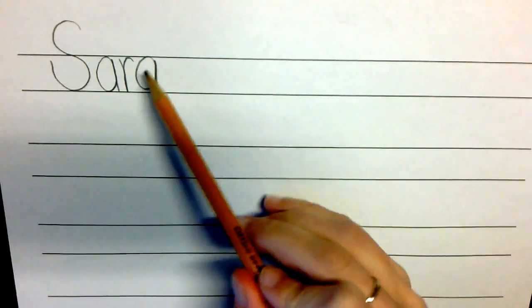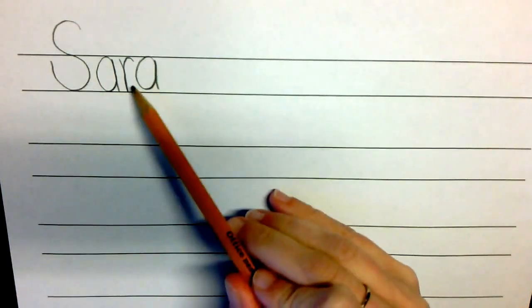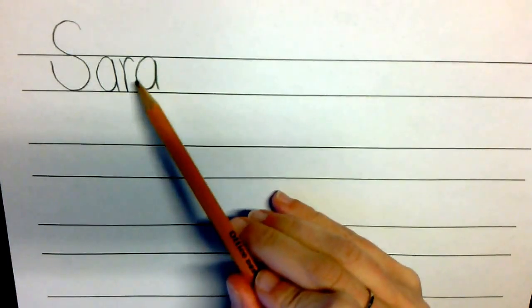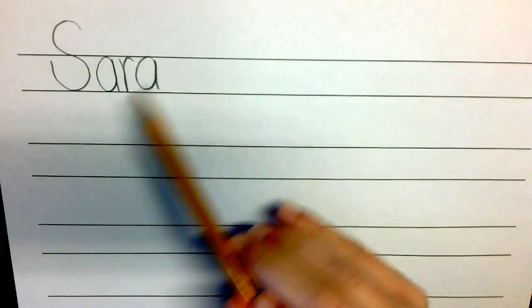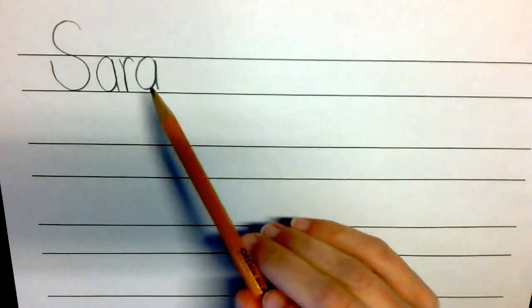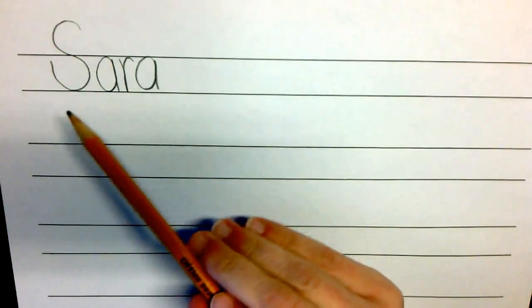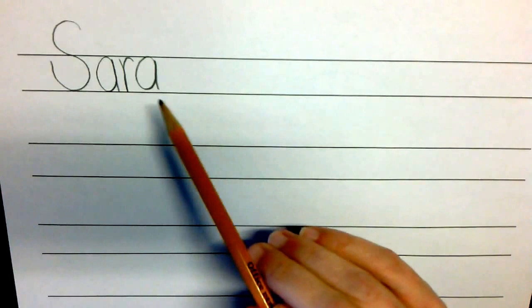If they happen to throw in an uppercase letter where it shouldn't be, also encourage them to erase and remind them that the first letter is capital, and every other letter after that is lowercase.